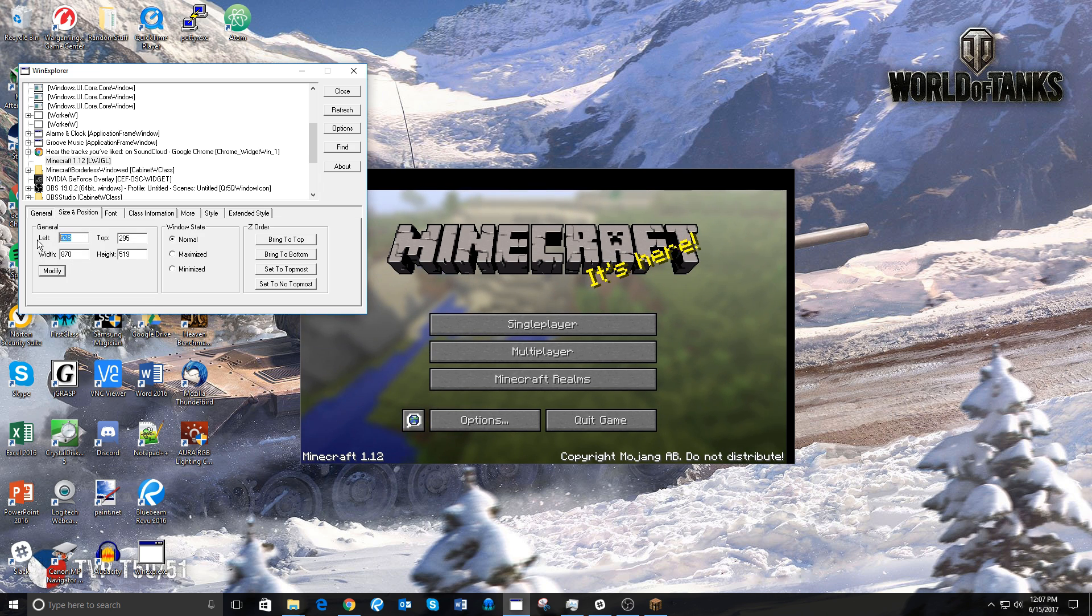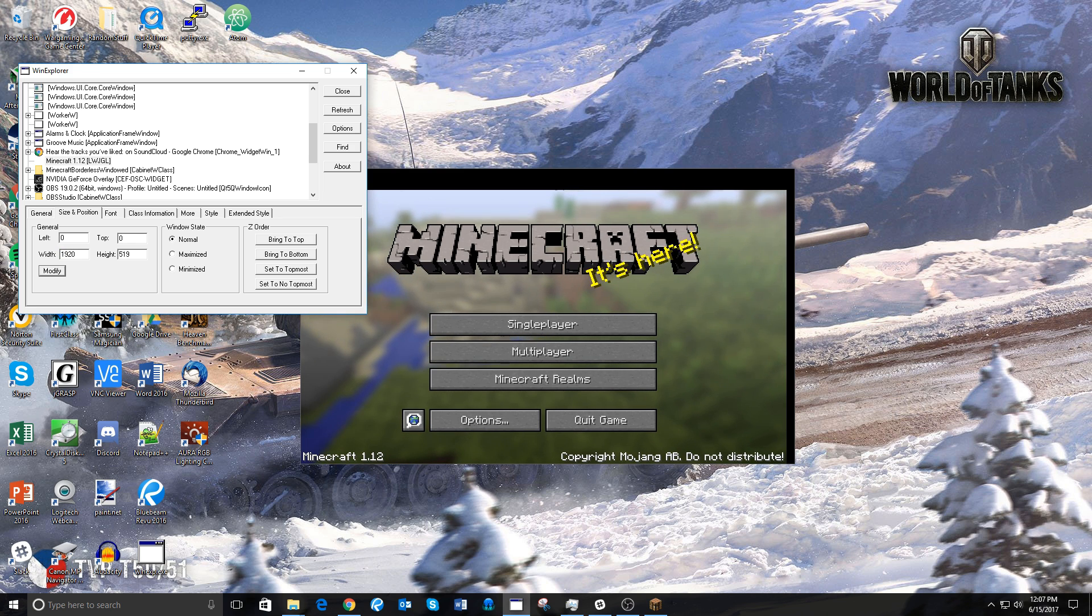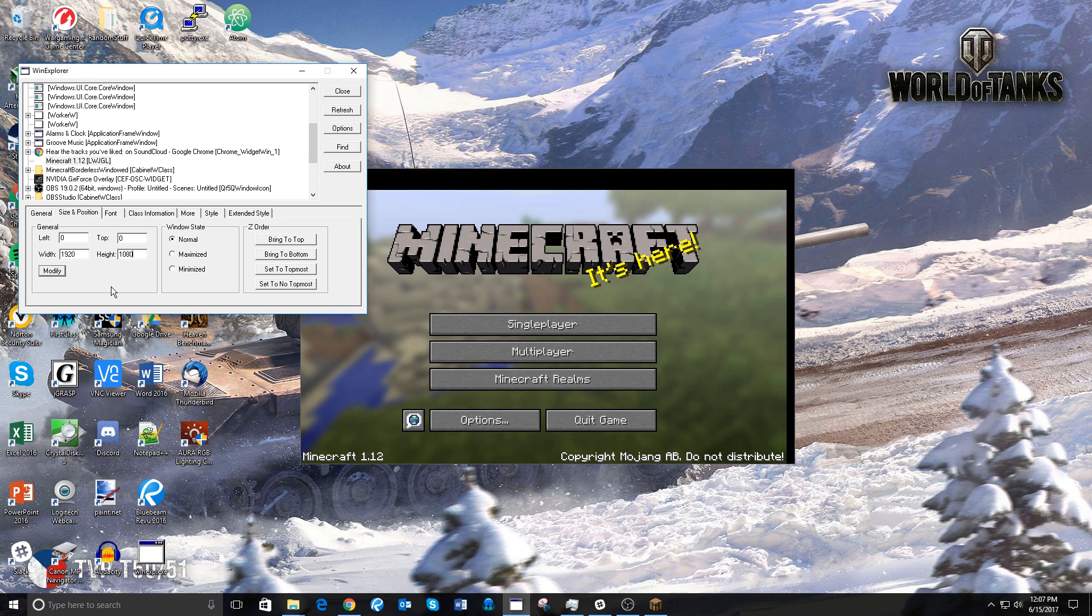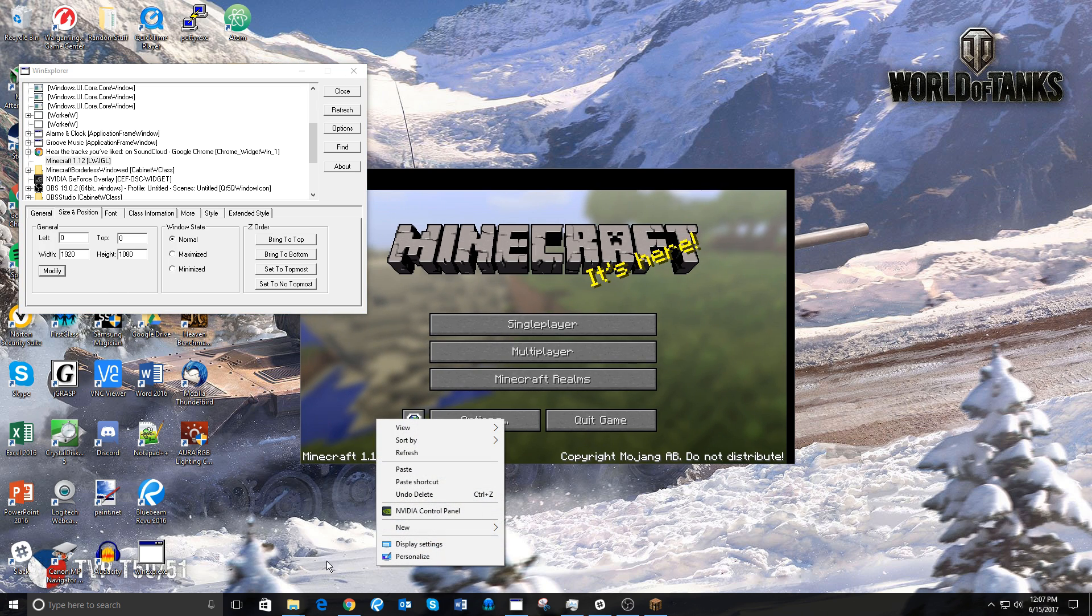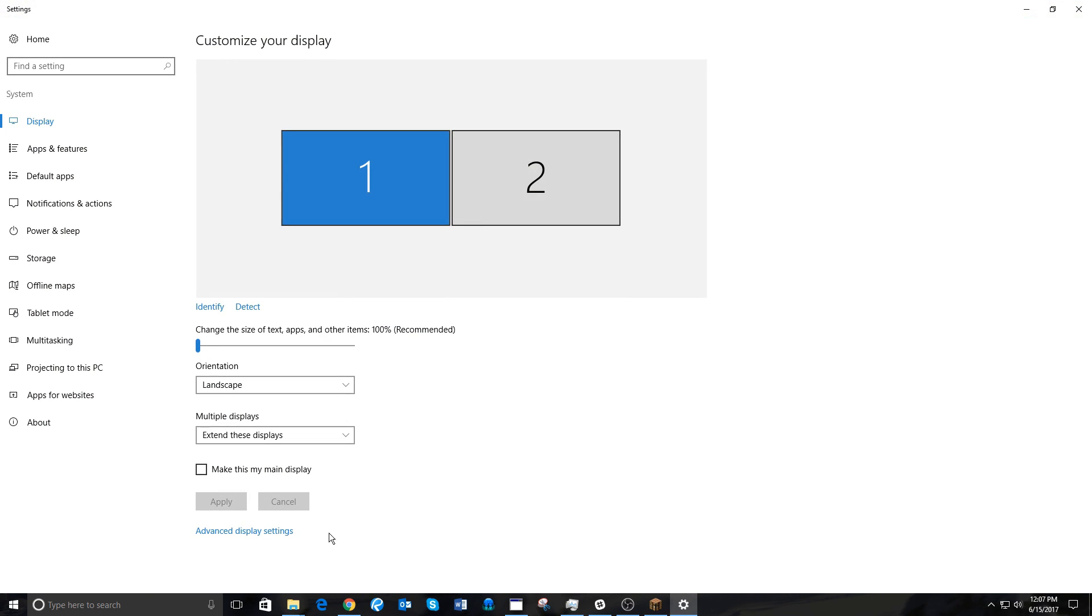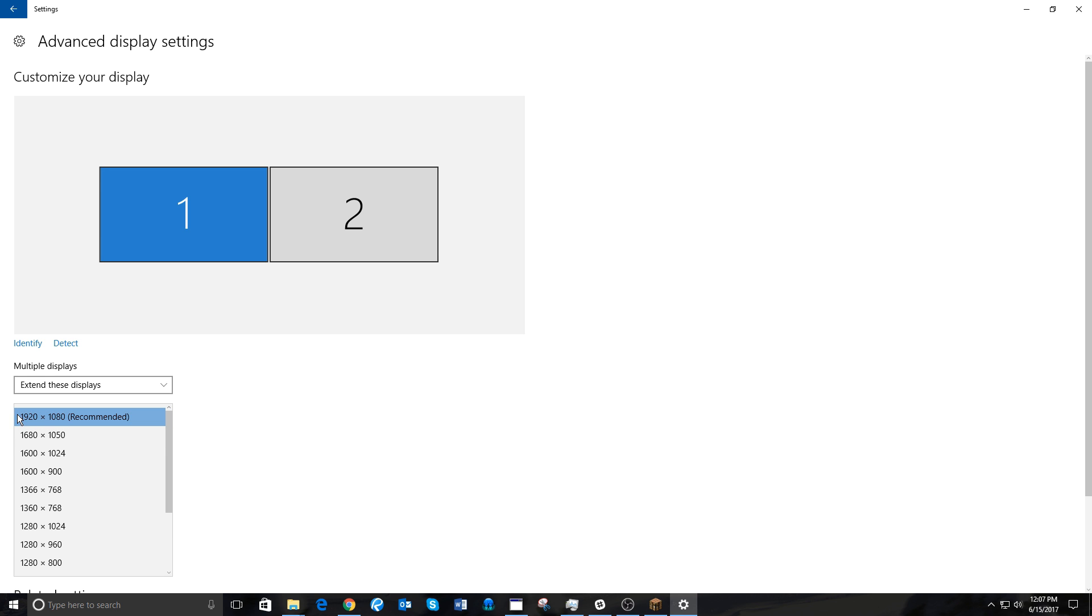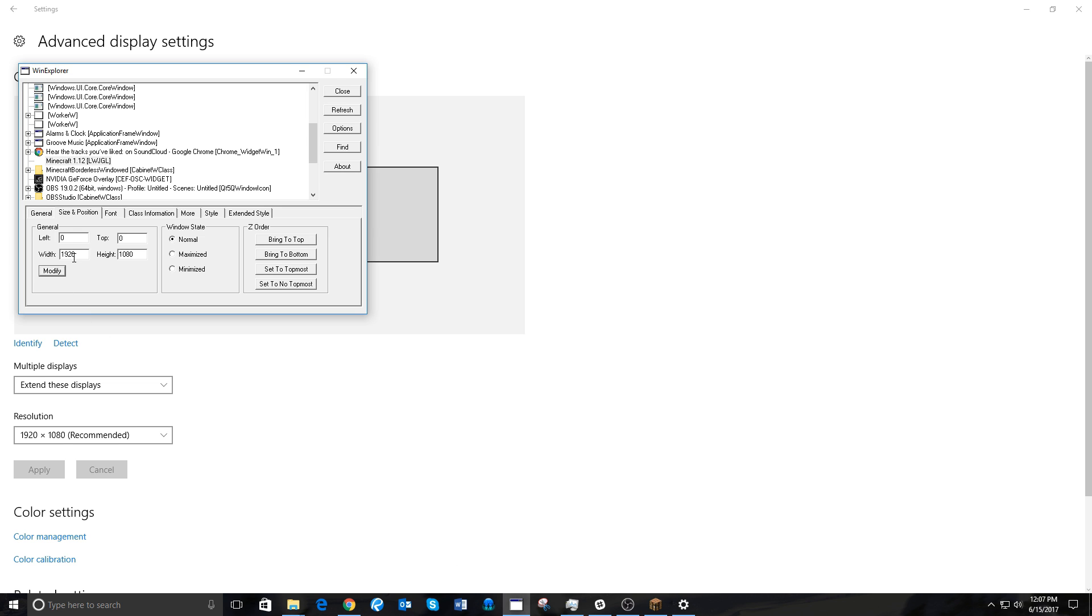Then go to Size and Position. Left should be set to 0, top should be set to 0, and then Width should be set to your screen resolution's width, and the Height should be set to the screen resolution's height. In my case, that is 1920x1080. You can find that by right-clicking on your desktop, and then clicking Display Settings, and then Advanced Display Settings, and then you'll see Resolution. The first number should go in the width, and the second number should go in the height.